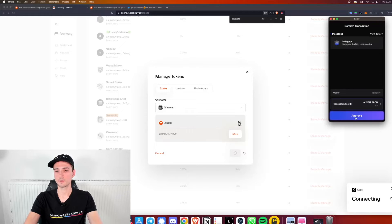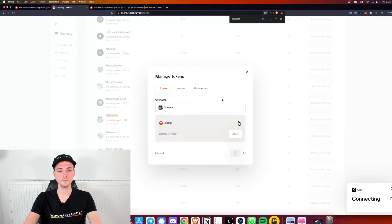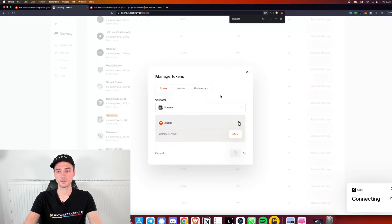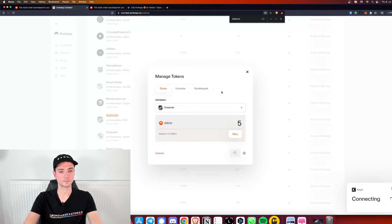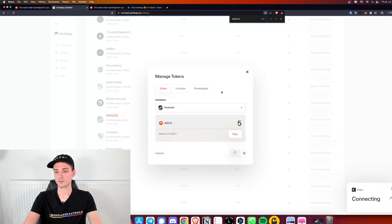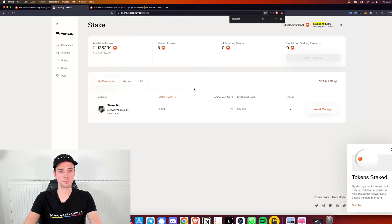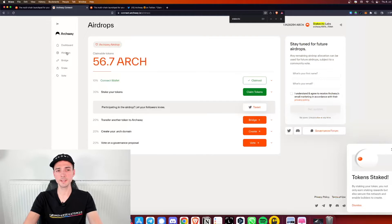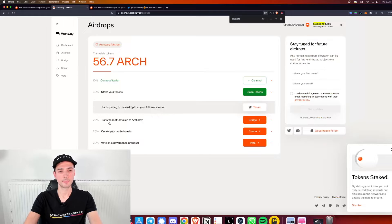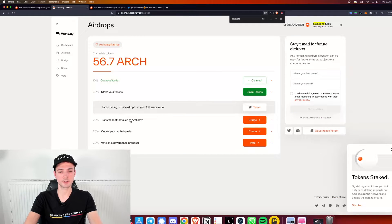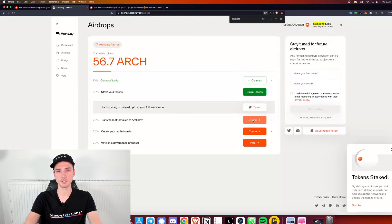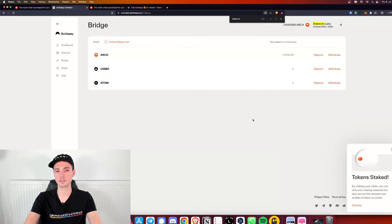Click on approve. And there we go, task completed. We are staking with Staxedo. So the next step would be to transfer another token to Archway, basically bridge tokens. Let's see how this task will go for us.